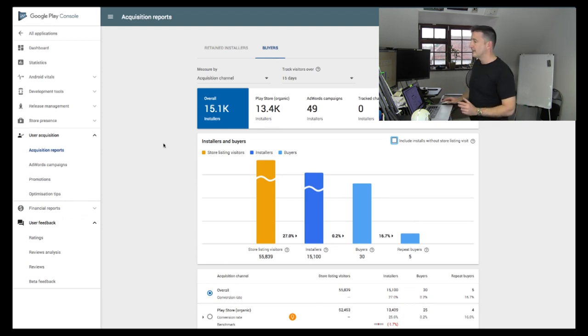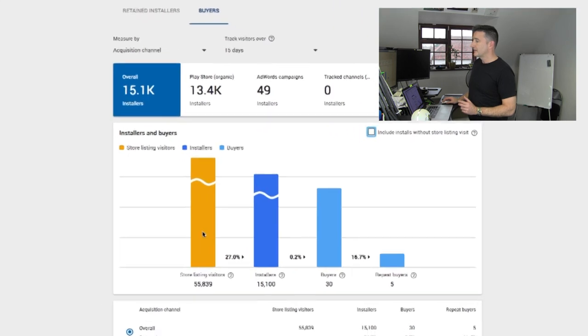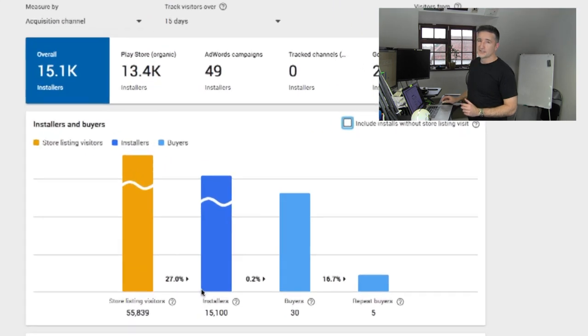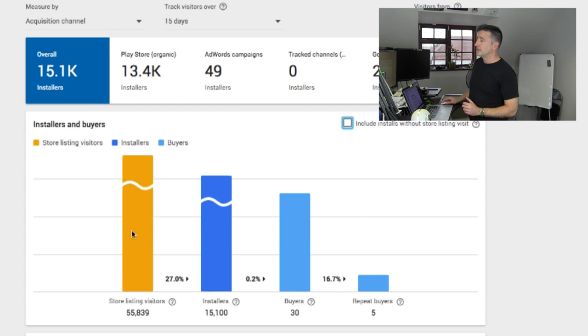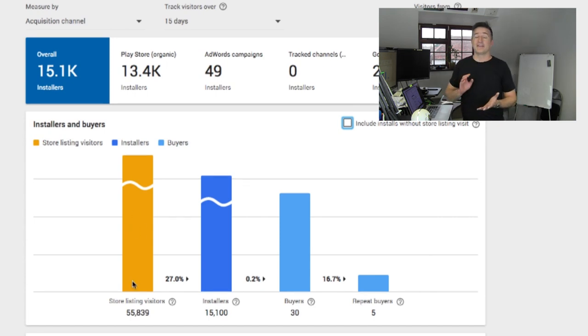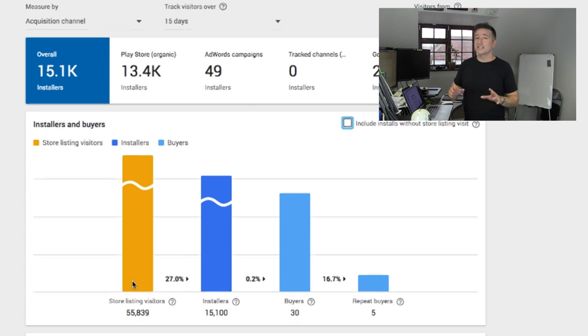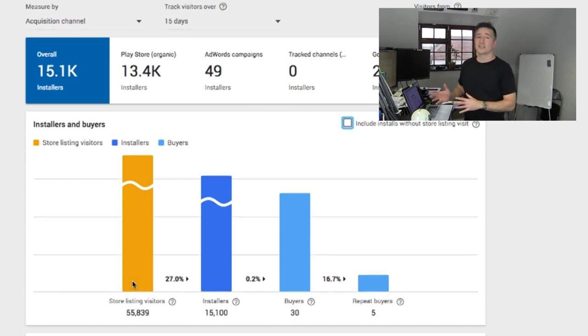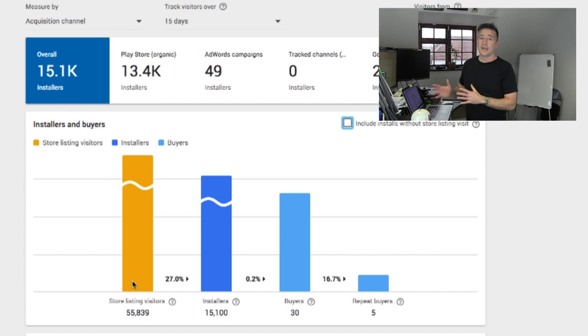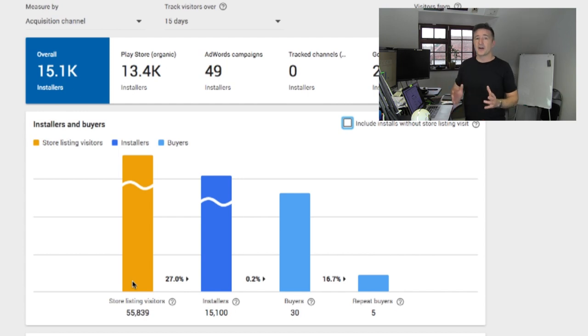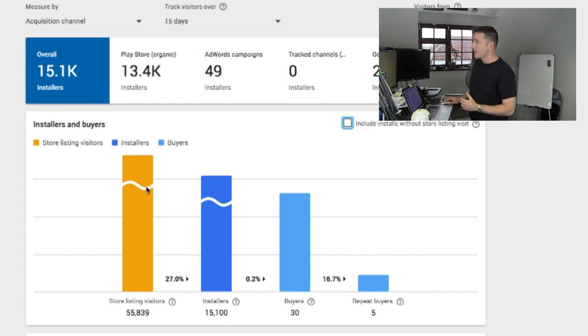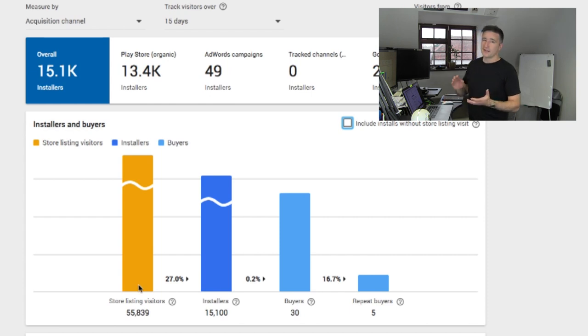So here you can see store listing visitors versus installers versus buyers versus repeat buyers. Store listing visitors, they've looked at your app store page and they've decided whether or not they're gonna download it. So this is the big thing that you want to get to first. If that number is low, then the thing you need to be focusing on is how do you get people in that. So this column right here, store listing visitors, that's keywords and that's icon.